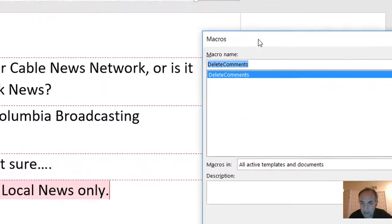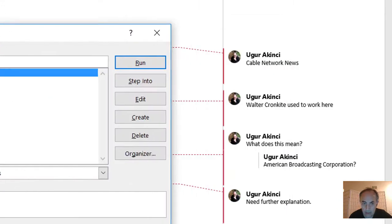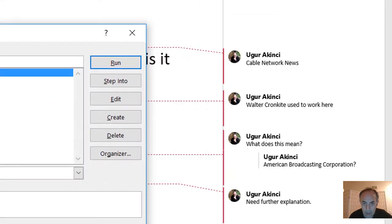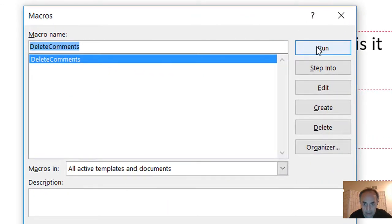Now in the Developer tab, we go to Macros, and here it is. Our macro is listed as DeleteComments. Now all we have to do is click Run to run the subroutine, and we click.